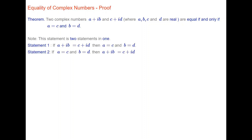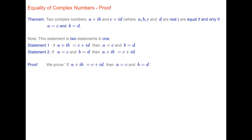This is an if-and-only-if statement, so it really is two statements in one. The first statement is: if a plus ib equals c plus id, then a equals c and b equals d. The second statement is: if a equals c and b equals d, then a plus ib equals c plus id. There are two statements in one, which means we have two proofs in one. We'll prove the first part first.